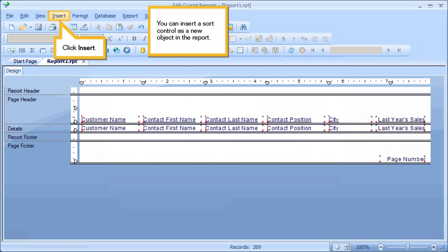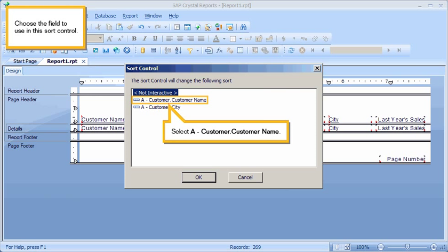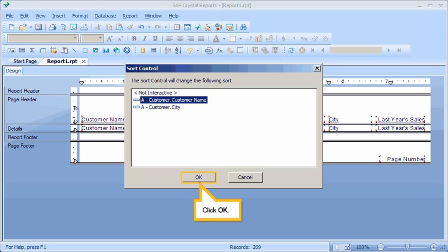You can insert a sort control as a new object in the report. Click Insert. Select Sort Control. Choose the field to use in this sort control. Select the Customer Name field. Click OK.